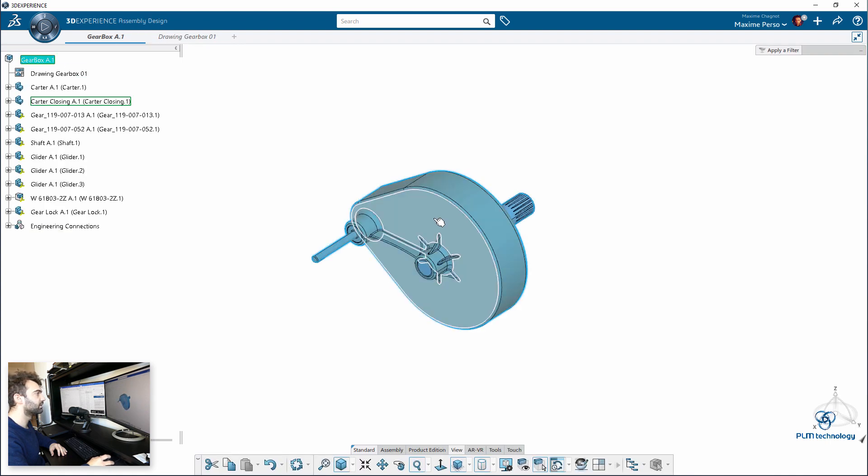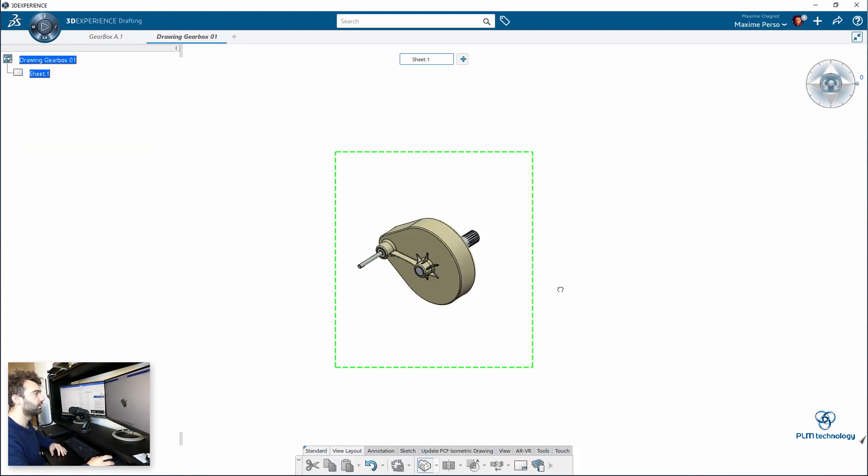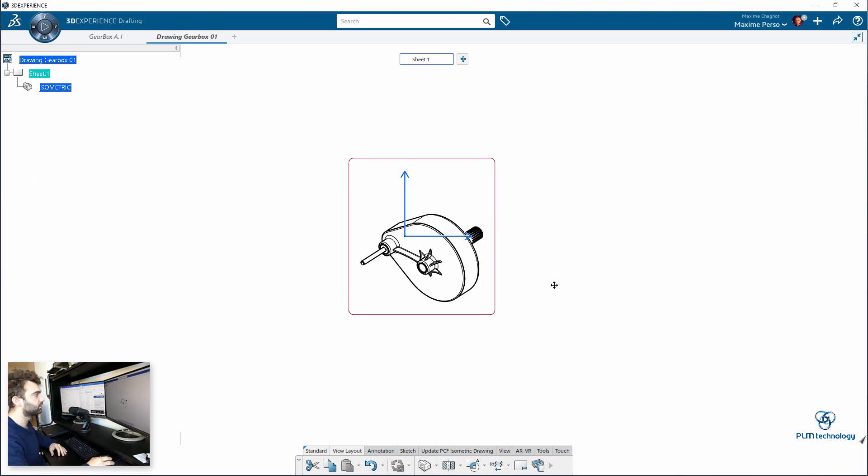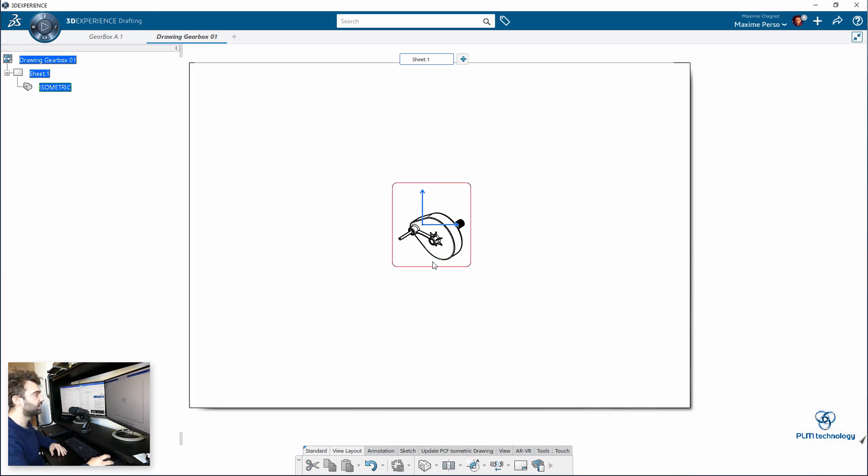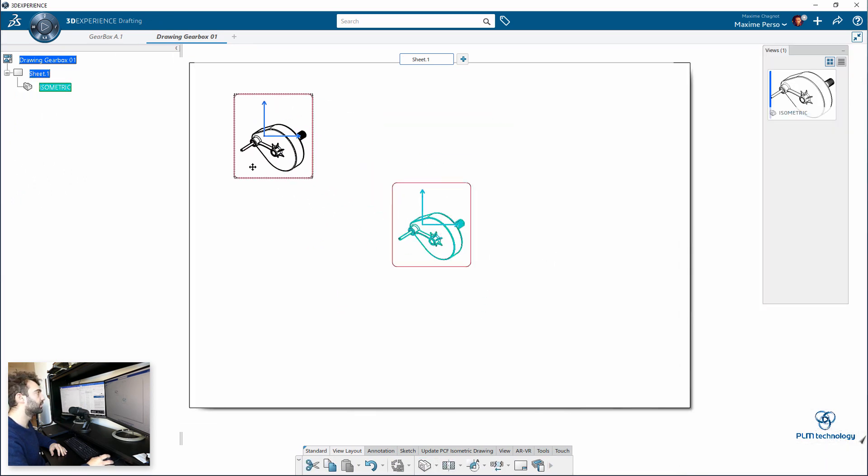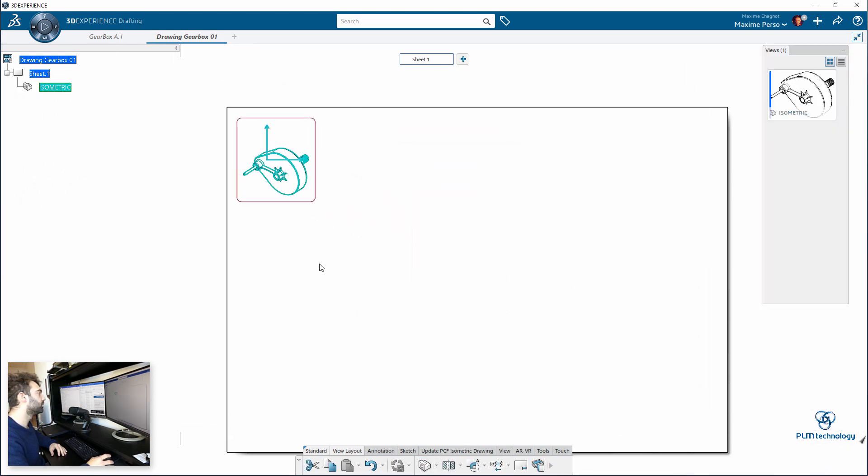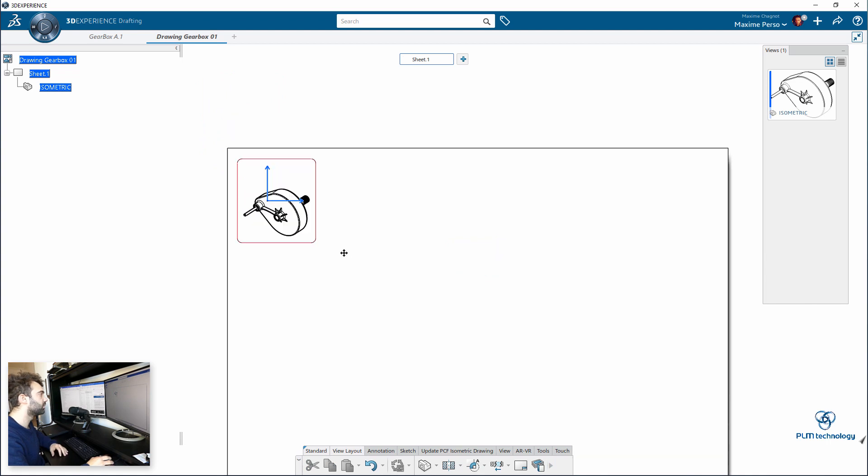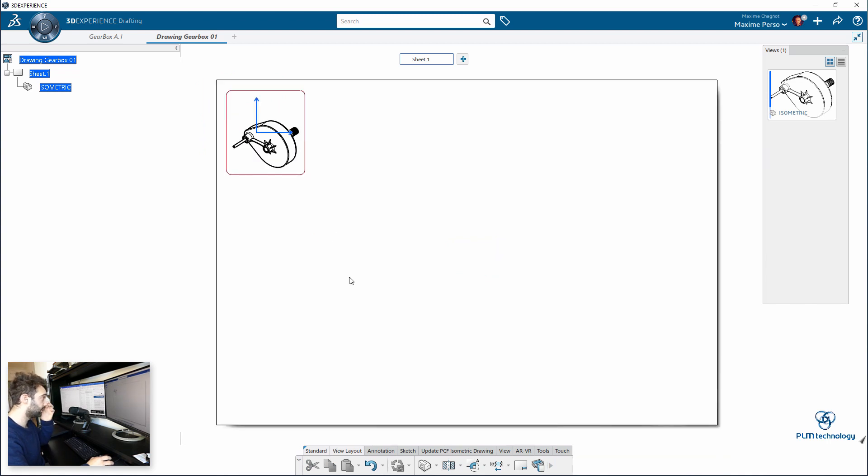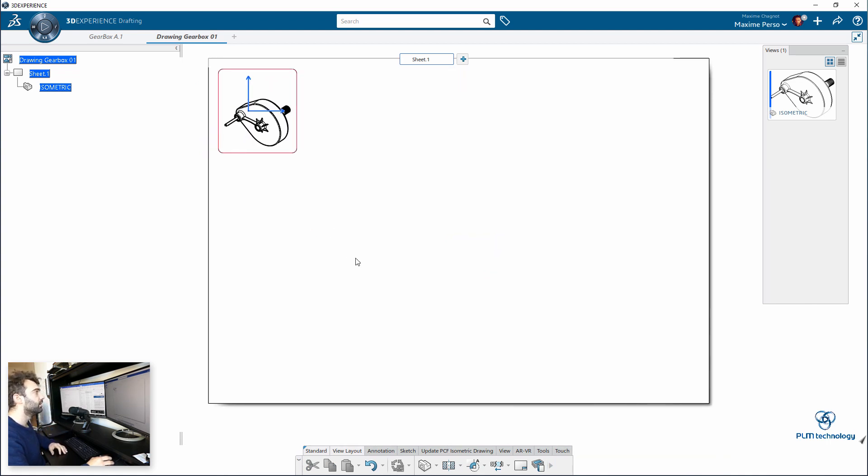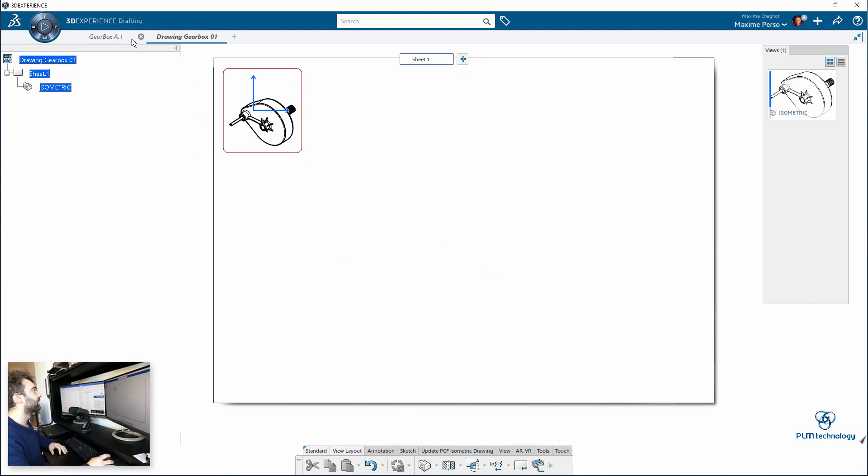Okay, you will have an isometric view of the assembly here. There is no color for the moment, but I will show you after how we can insert the color.